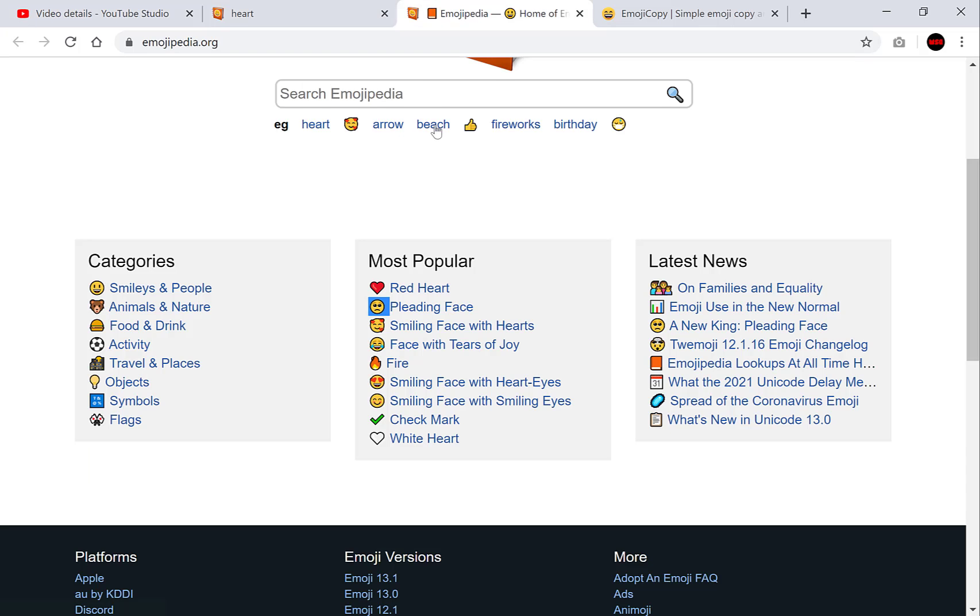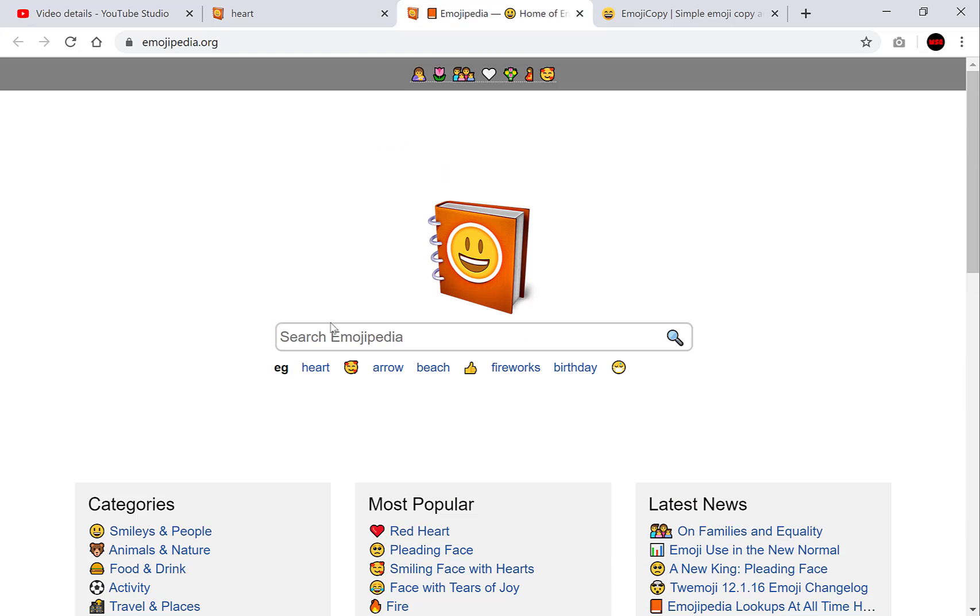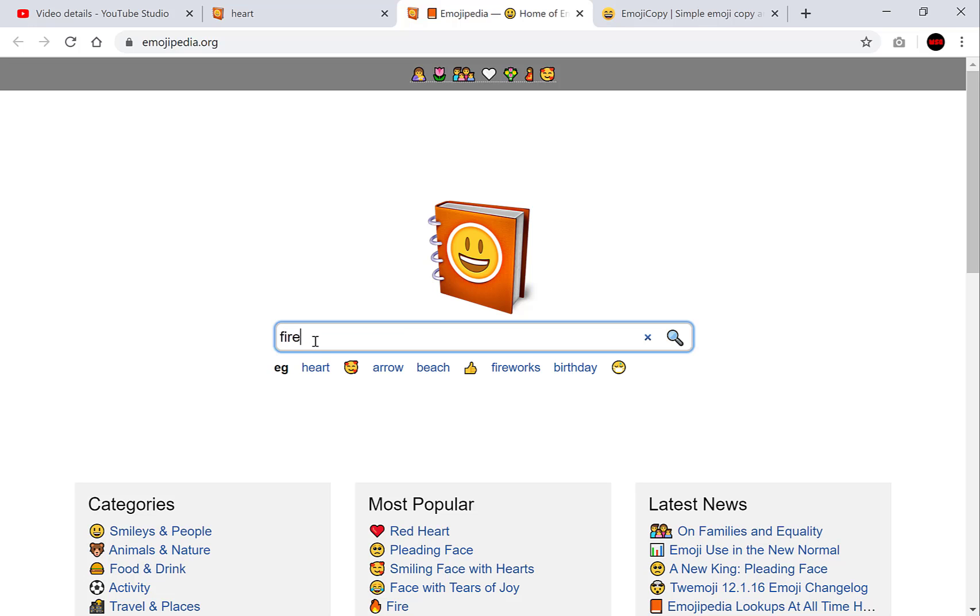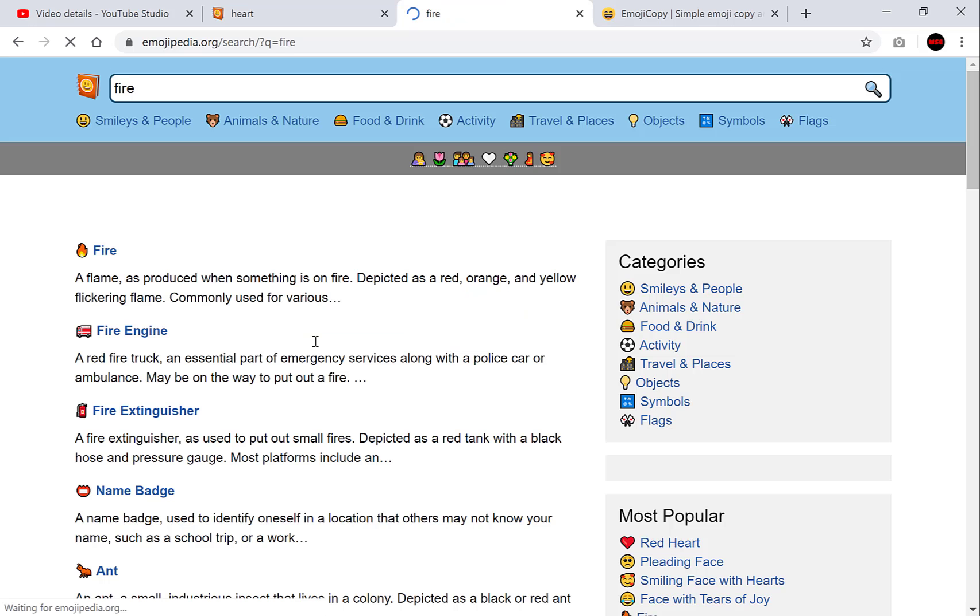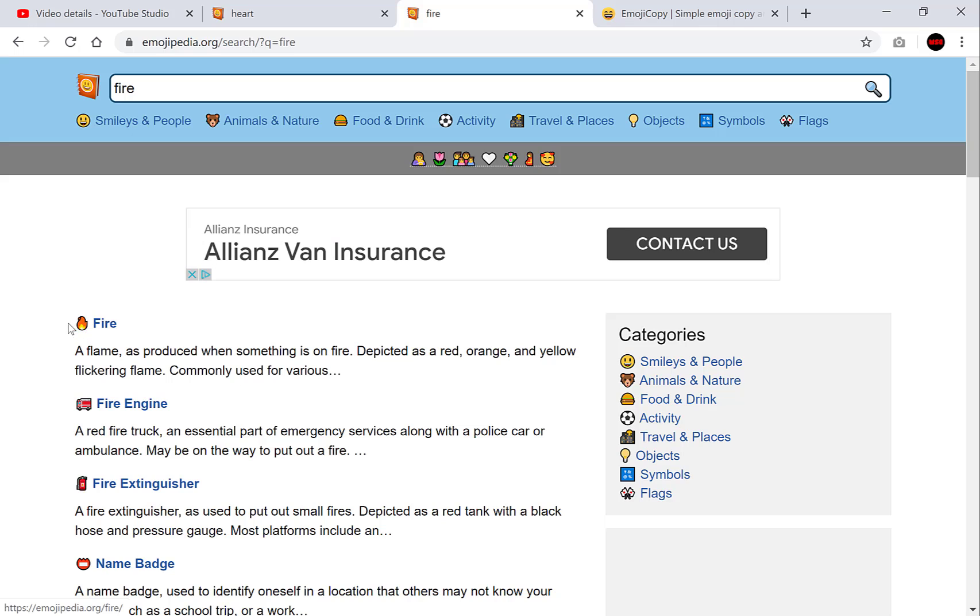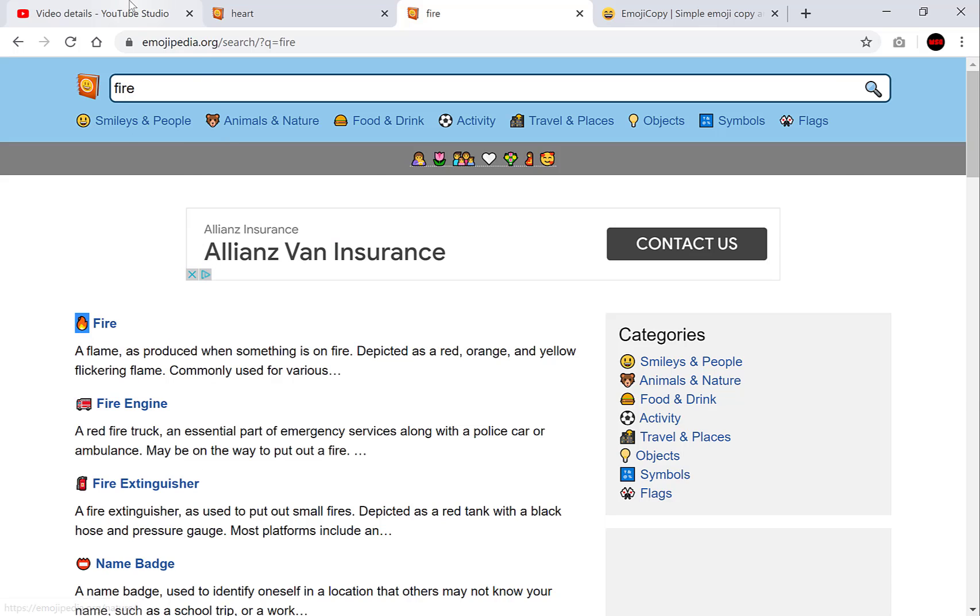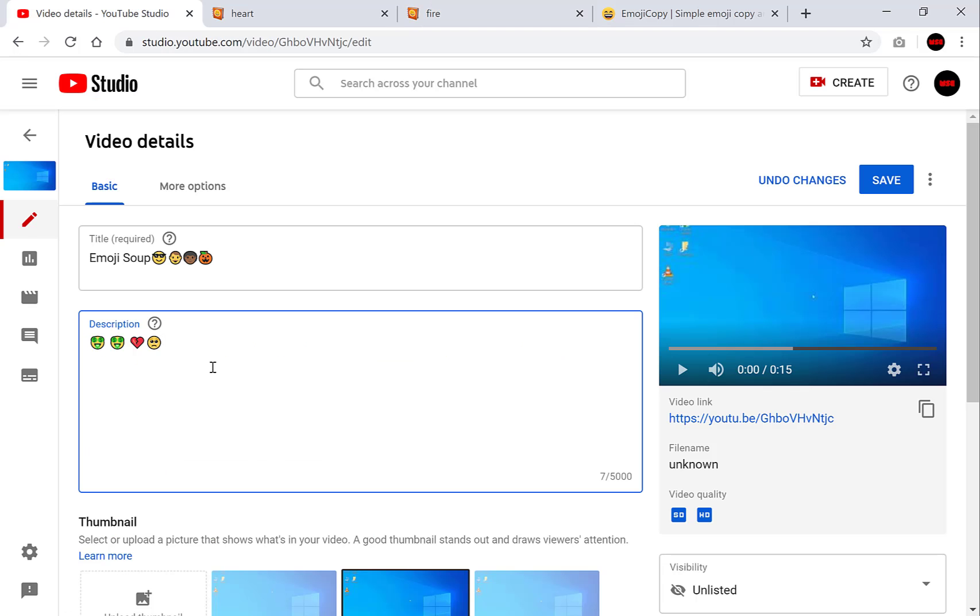Let's go back to Emojipedia. So as you can see also there's a search functionality. So let's search for fire for example and there we have it. There's a fire emoji. Simply copy it and then go back to the video description and control V.